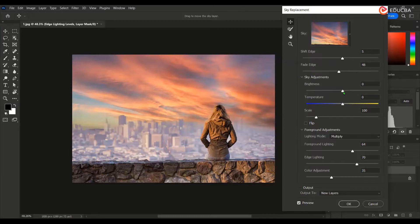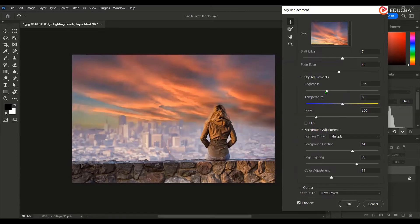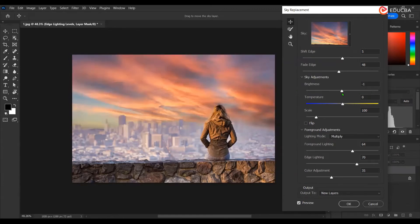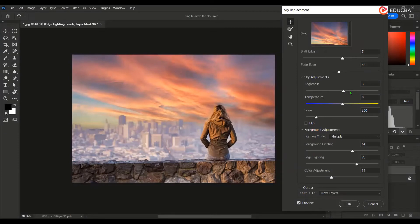Now, this is the sky adjustment. This is the brightness of the sky, how bright you want. So right now, I set this to 3.